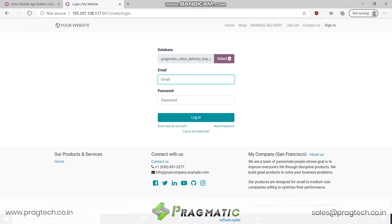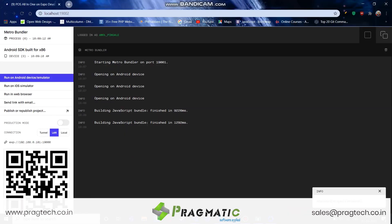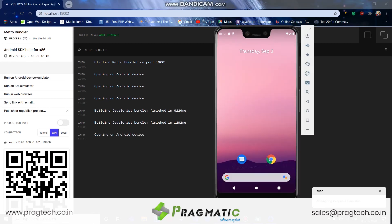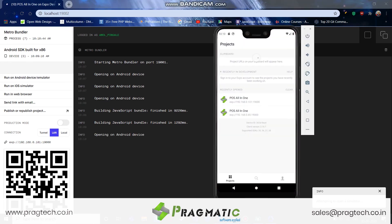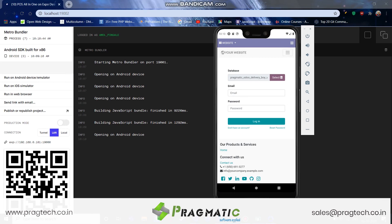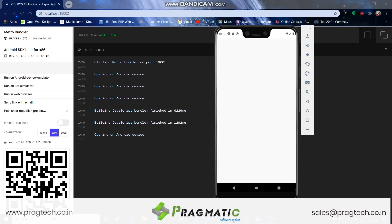So let me show you. Once we run this into a mobile application, we can see that the Odoo instance gets loaded as an application. Then we can log in to the Odoo account with Odoo credentials, and once the login is succeeded we can access Odoo's specific functionality.